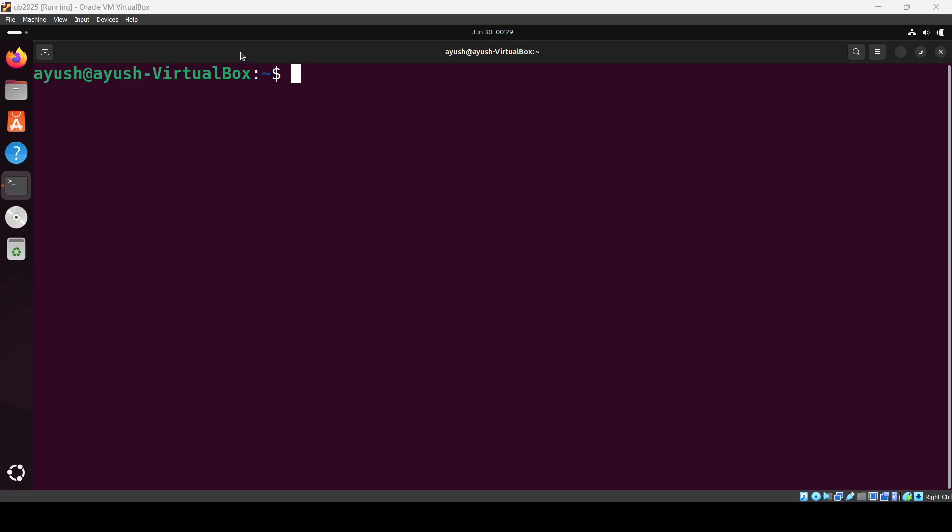Hey, in this tutorial we'll walk through two important tasks. First, how to install nginx on Ubuntu, and second, how to change the default port from 80 to something else like 8080. As always, begin by updating your system.